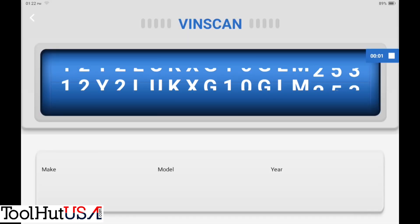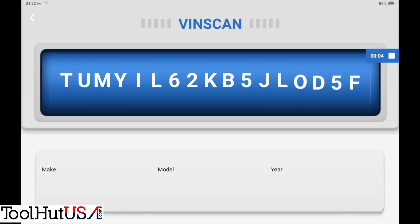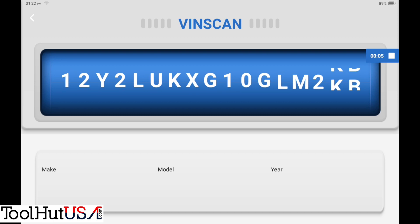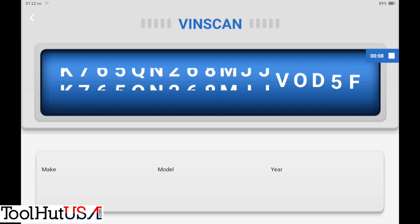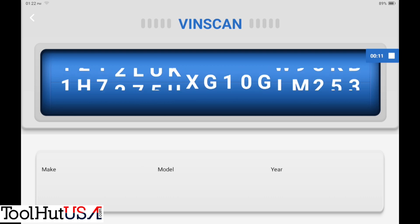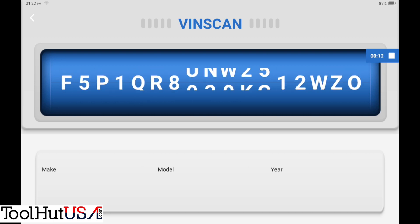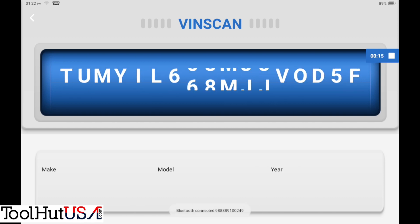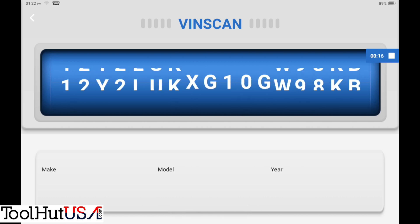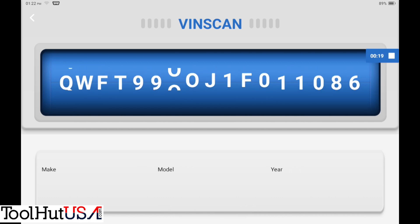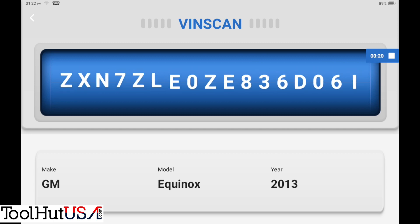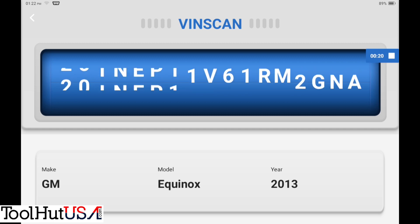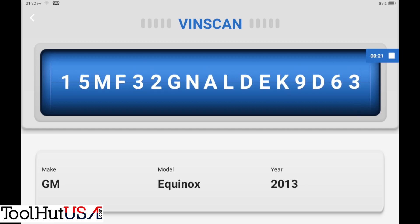Alright, so first thing we're gonna do is we're gonna ID the vehicle here. Like I say, we're using the Top Down Phoenix Smart. It does a VIN scan here. So we'll let it do its thing. You can see at the bottom you got a notification that Bluetooth is connected and an ID that is a 2013 GM Equinox.